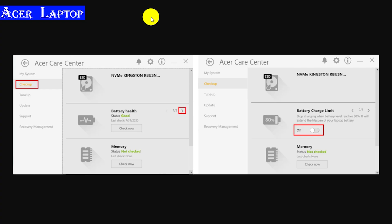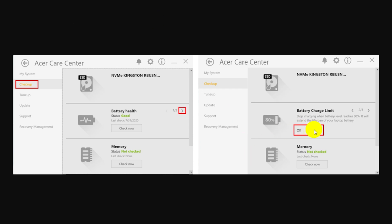Now click on the checkup button and battery health. Now enable the battery charge limit.